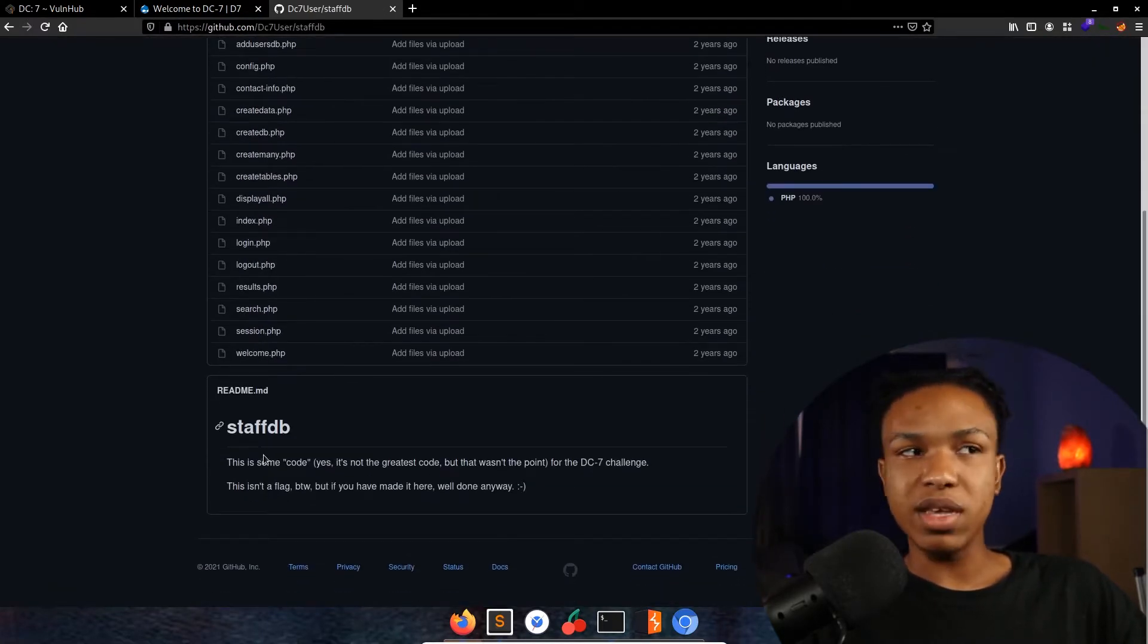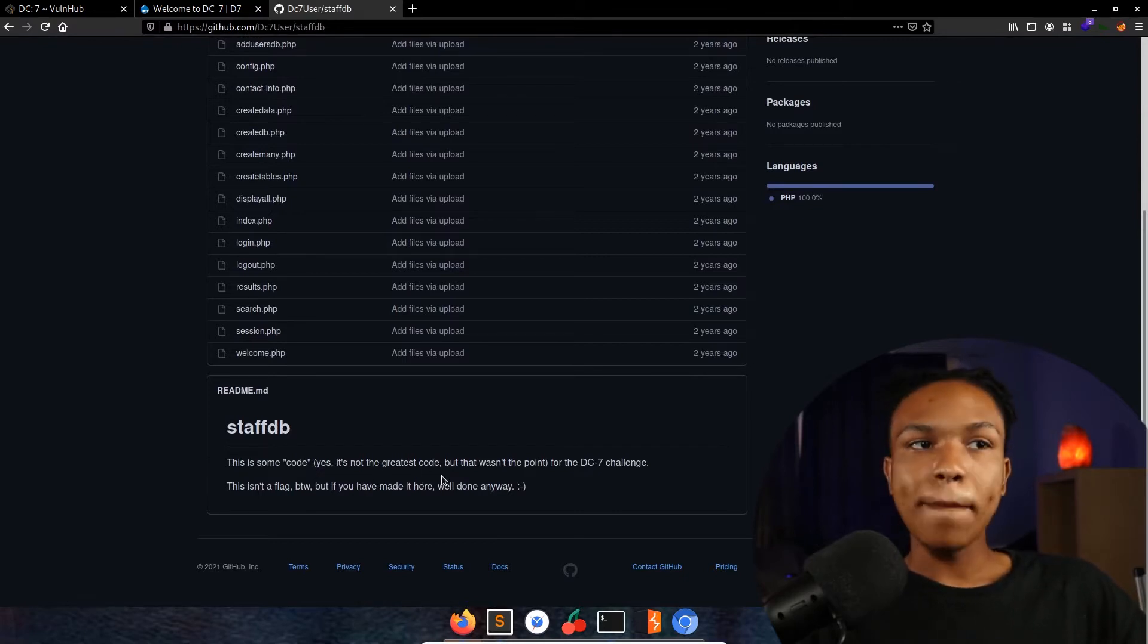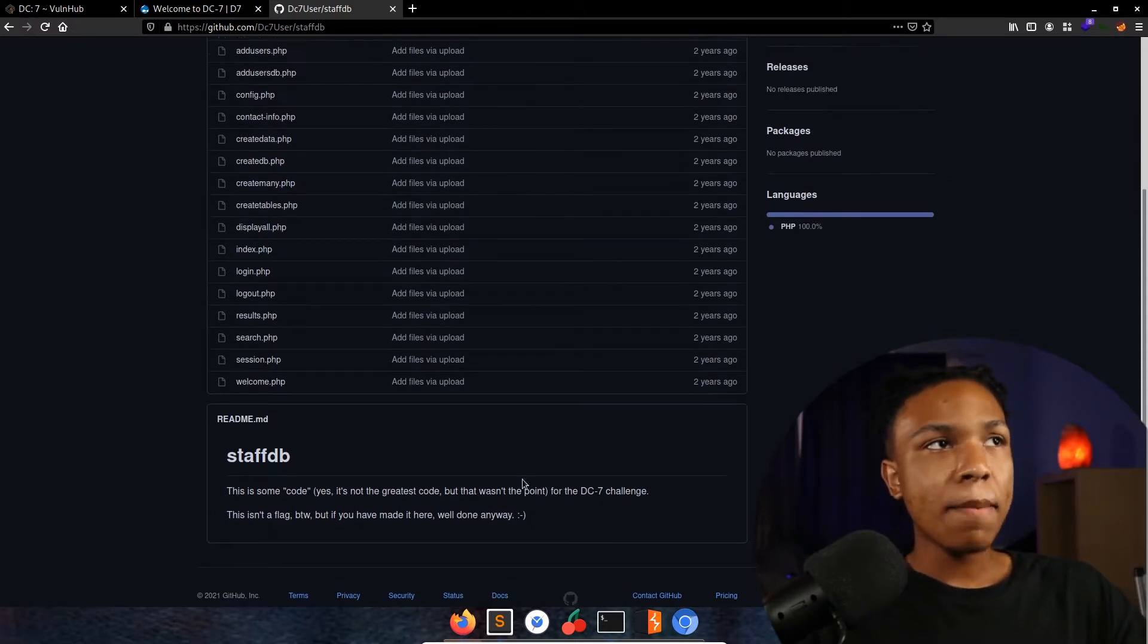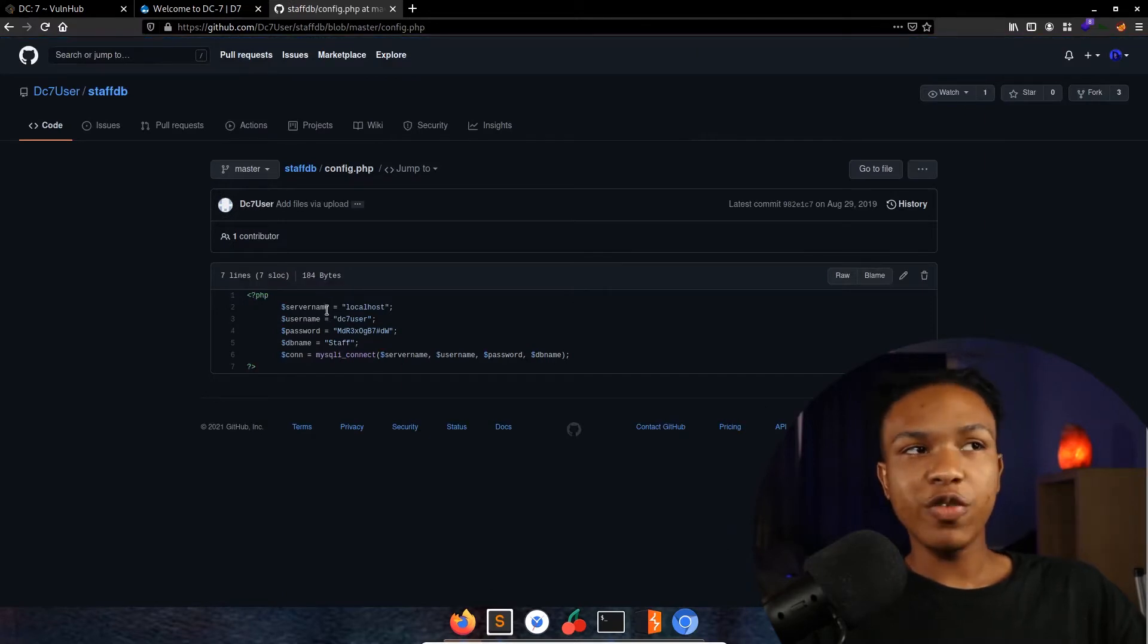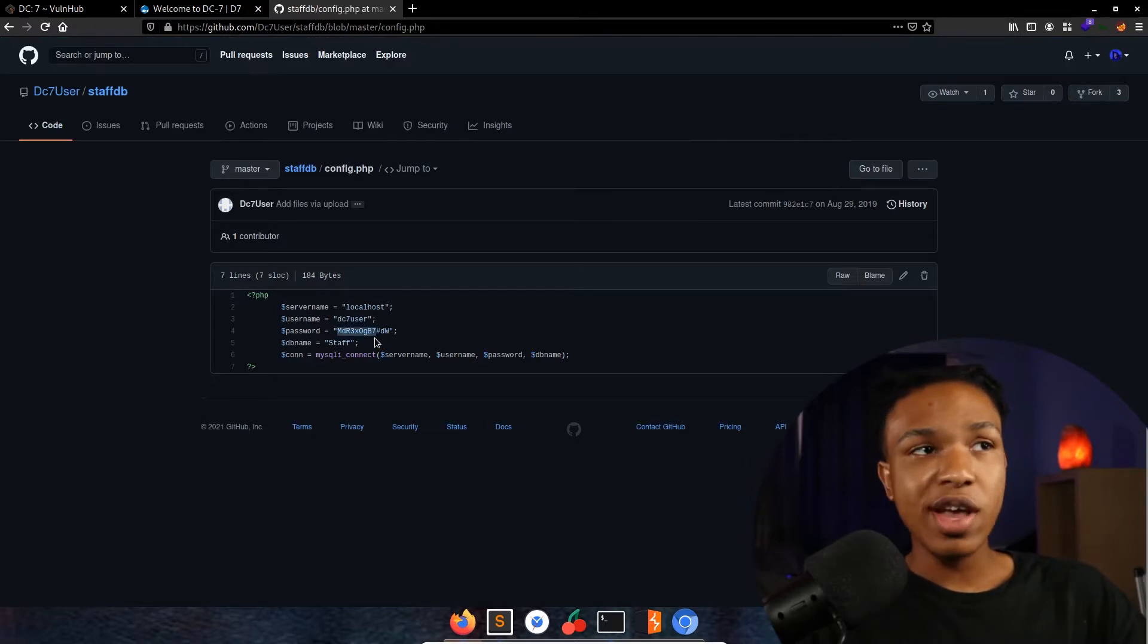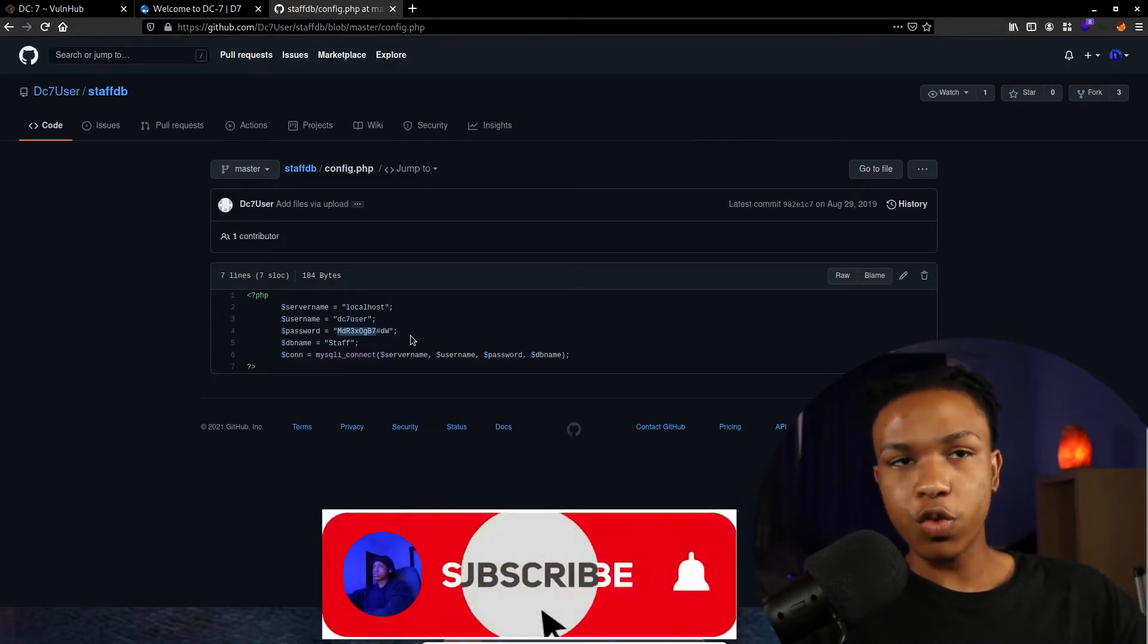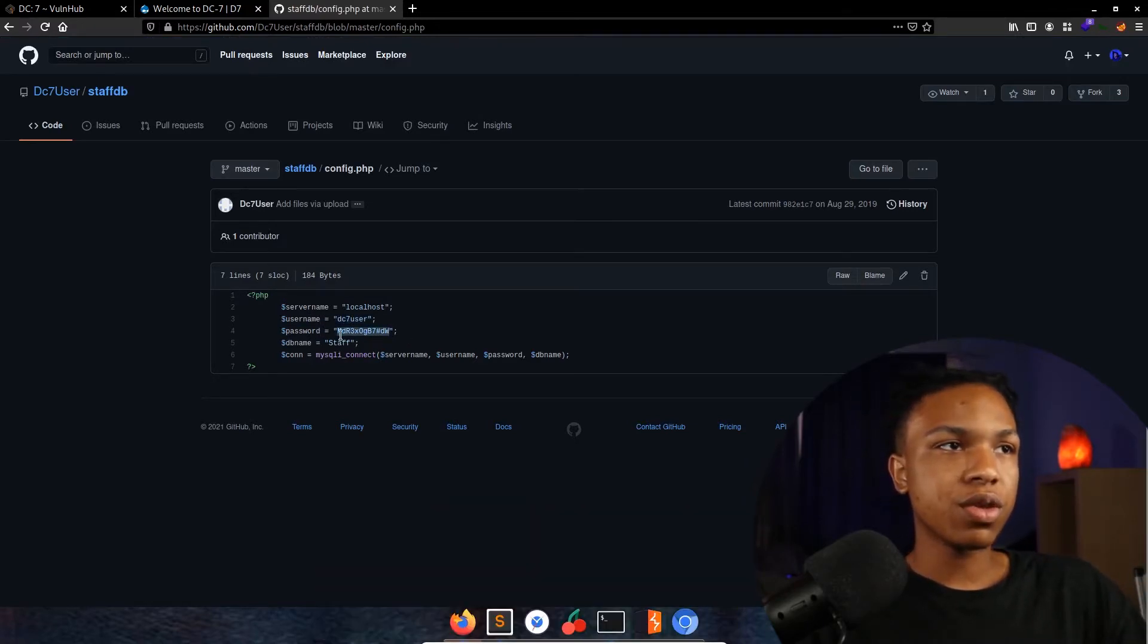We scroll down here and see staff.db. This is some code - yes, it's not the greatest code, but that wasn't the point for the DC challenge. We come up here to config.php and we see a server named localhost, username dc7user, along with a password right here. This is going to be the password and the login credentials for the actual SSH session.